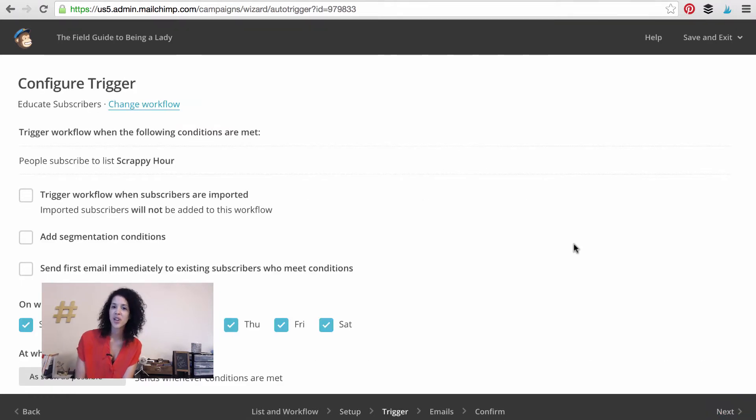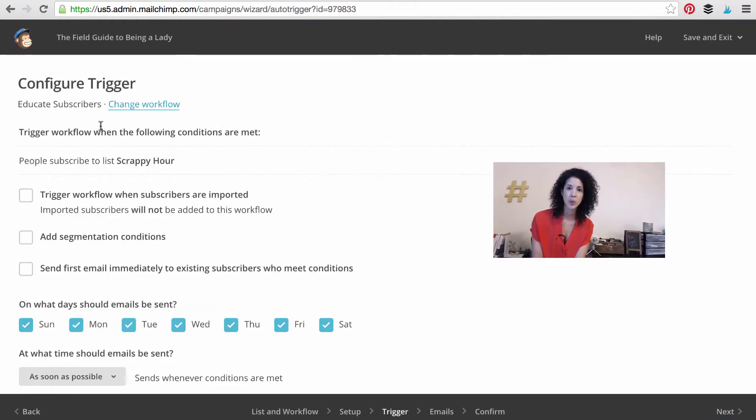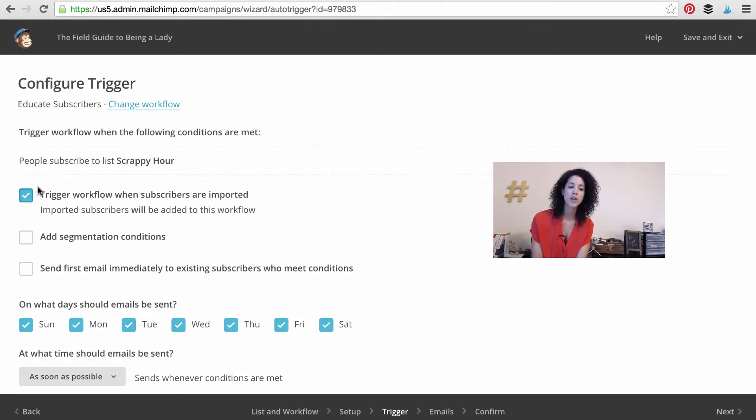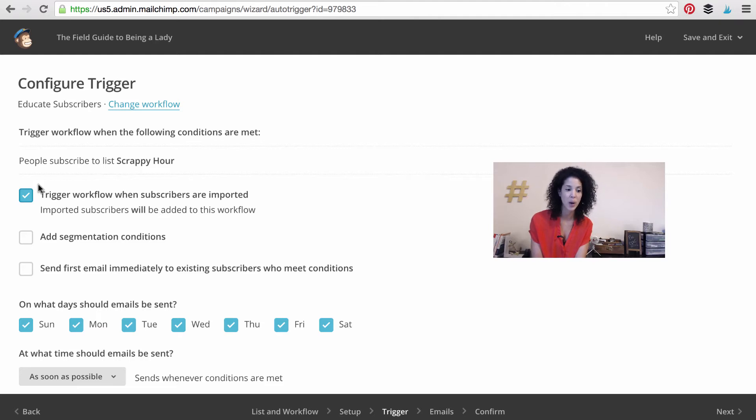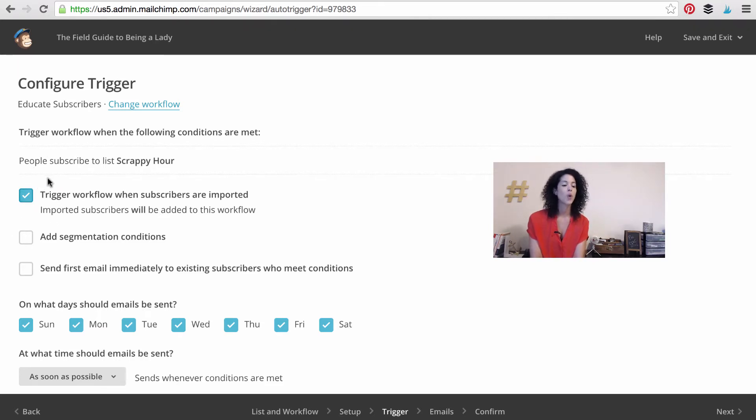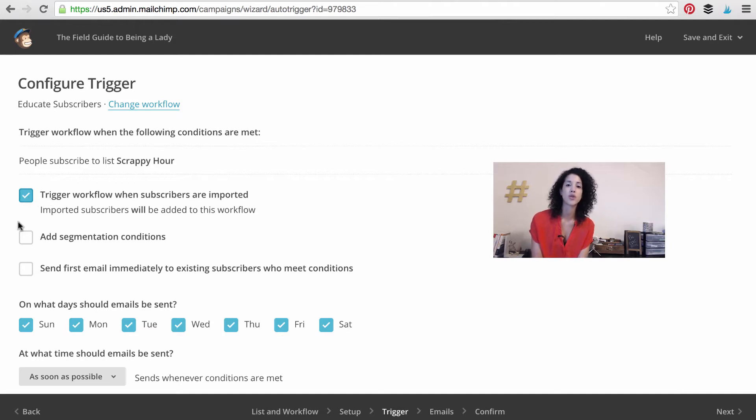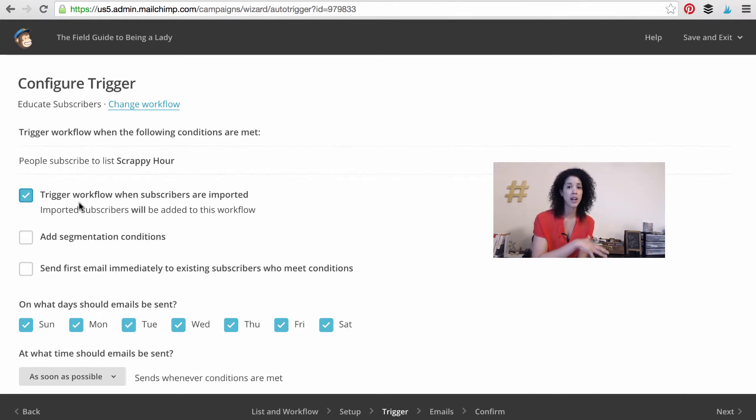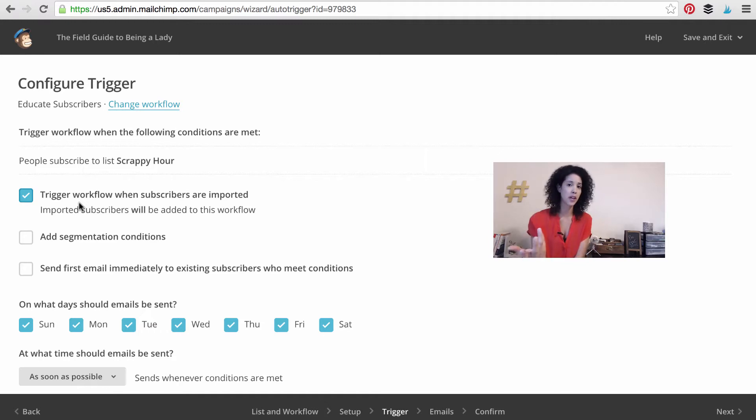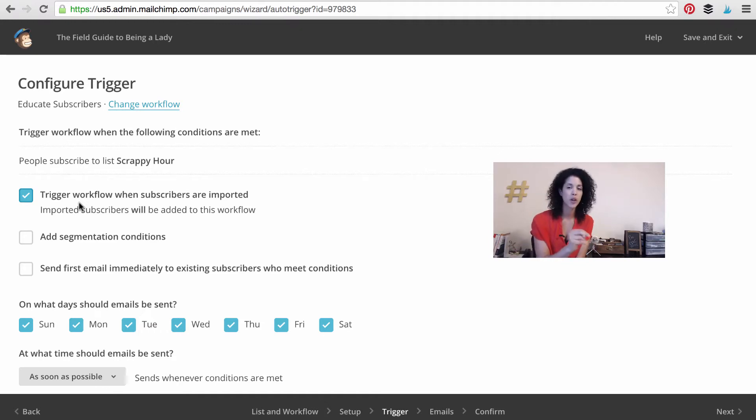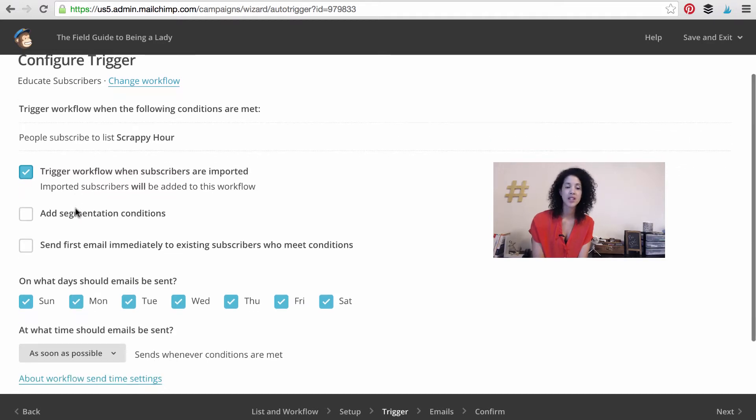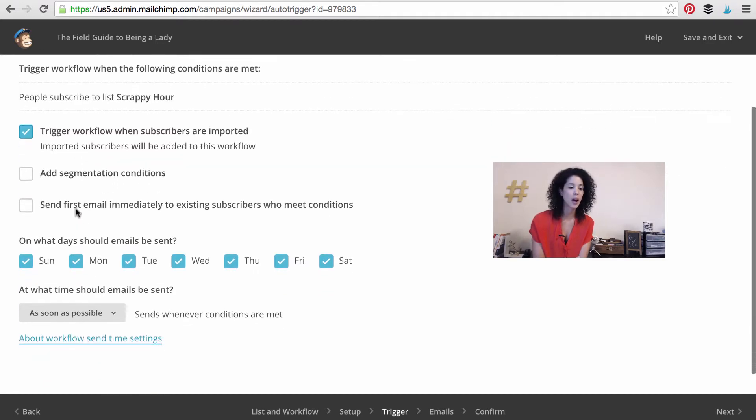Let's configure the trigger. Here's what you'll want to do. You'll want to trigger this workflow when subscribers are imported. So this will be anyone who subscribes themselves or when you subscribe them. This is going to trigger the workflow. So if you were to go right now and import a hundred people that you had on a separate list, it would trigger this workflow as long as it's active. So let's continue setting it up.